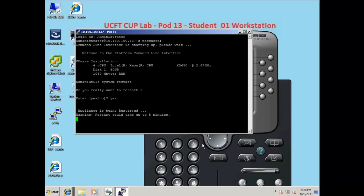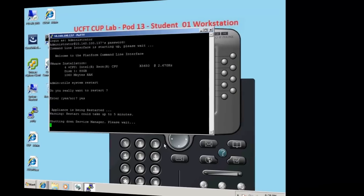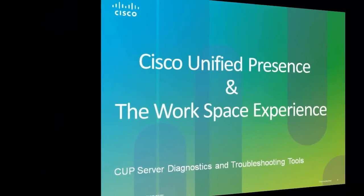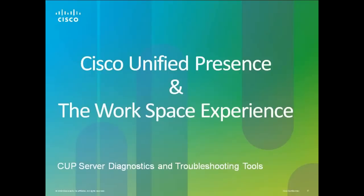This will reboot the server, and in turn restarting all the services. In this section, we will look at some of the diagnostics and troubleshooting tools that are available within Cisco Unified presence server.